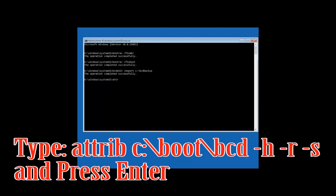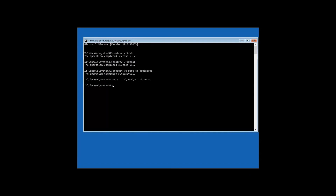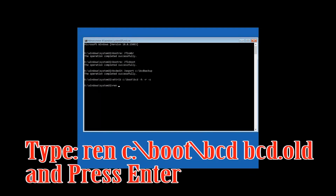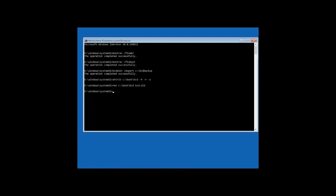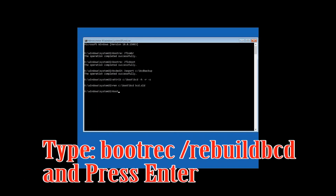Type attrib c:/boot/bcd -h -r -s and then press Enter. Type bootrec /rebuildbcd and then press Enter.